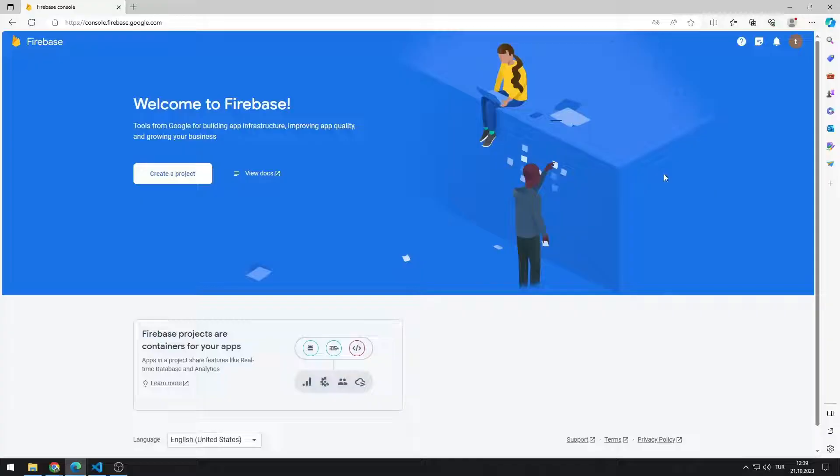In the first video, we will learn how to transfer the Firebase library, which is required to use Firebase in Python, to the project.